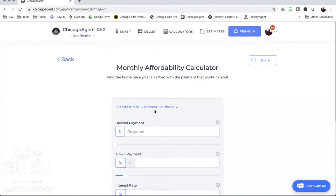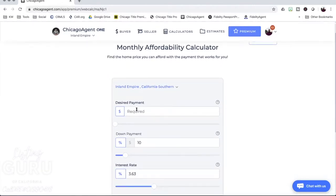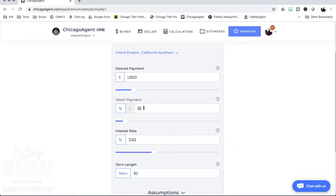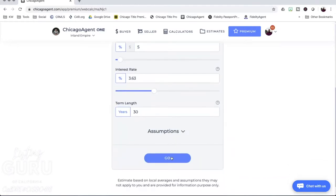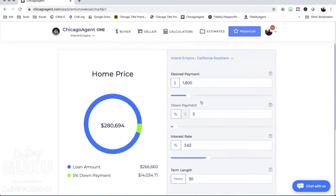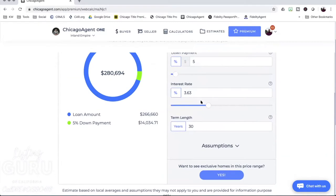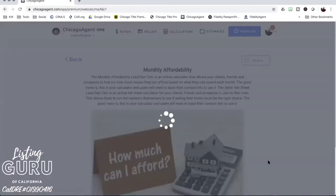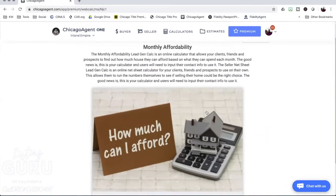The calculator loads and says 'monthly affordability.' So you enter how much you want your monthly payment to be — say $1,800 — and your down payment of 5%, and it tells you: okay, you can buy a $280,000 house with these numbers. This is a good way to generate leads and add value to people. You can create a standalone webpage to share on social media saying, 'Do you want to know how much house you can afford? Use my calculator.' Then you send people this link.